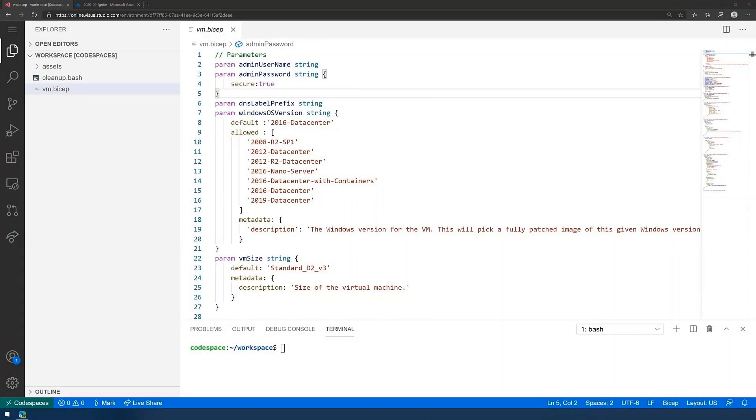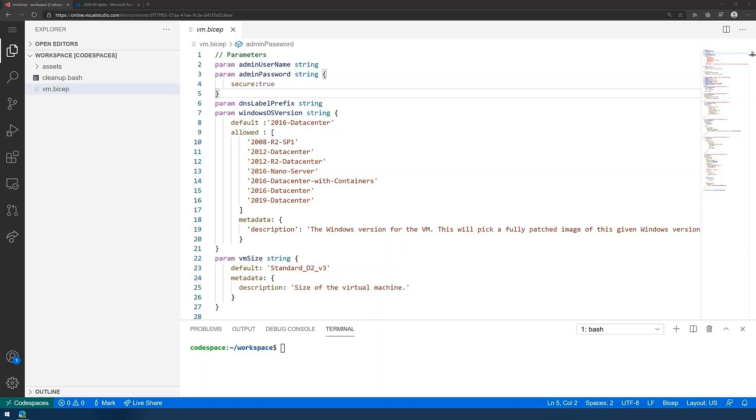So here you can see I've got a BICEP file that describes the deployment of a virtual machine. And you'll notice already that it's a lot more concise than a JSON equivalent that you'll see in an ARM template, traditionally, in a few minutes.